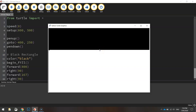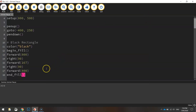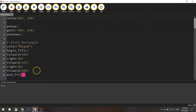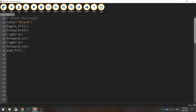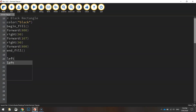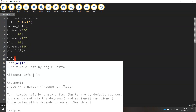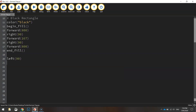Time to move on to the next colour, which is the red. Let's stop that code from running. Before we go on to the red colour, we just need to turn left 90 degrees so our turtle is facing the right way.